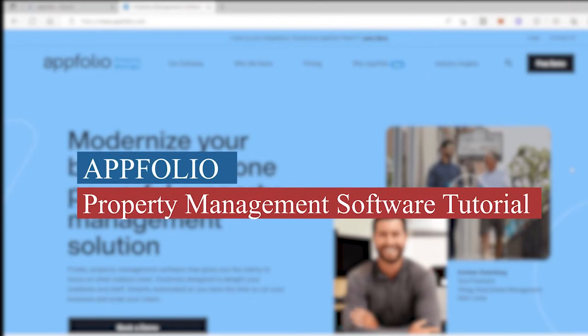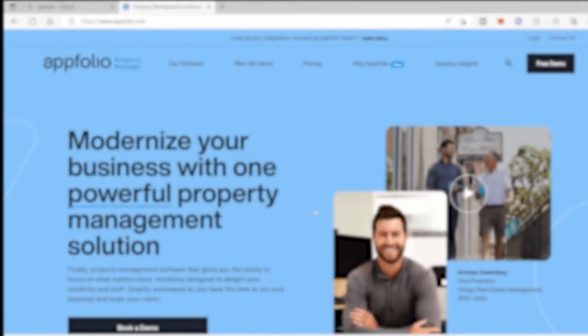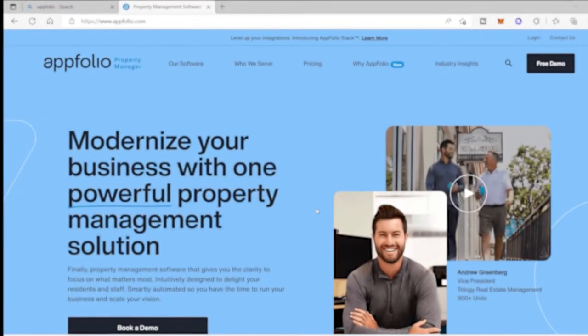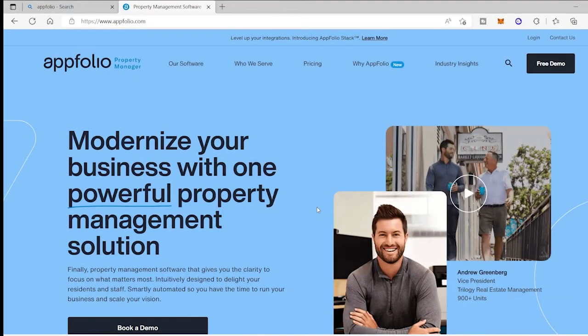AppFolio property management software tutorial. Hi guys, welcome back to the channel. For today's video, I will show you a tutorial about AppFolio property management, so without further ado, let's get into it.